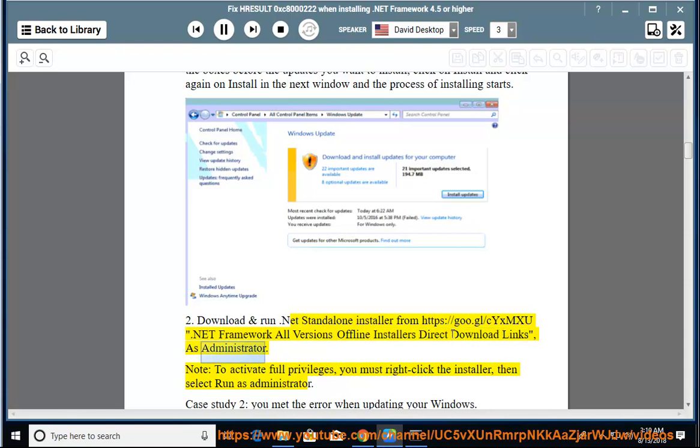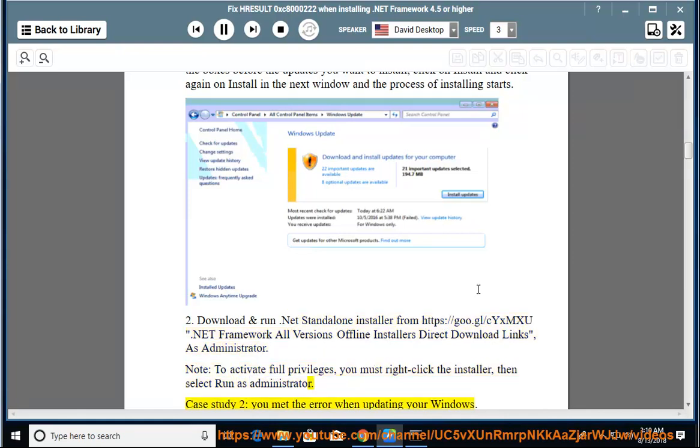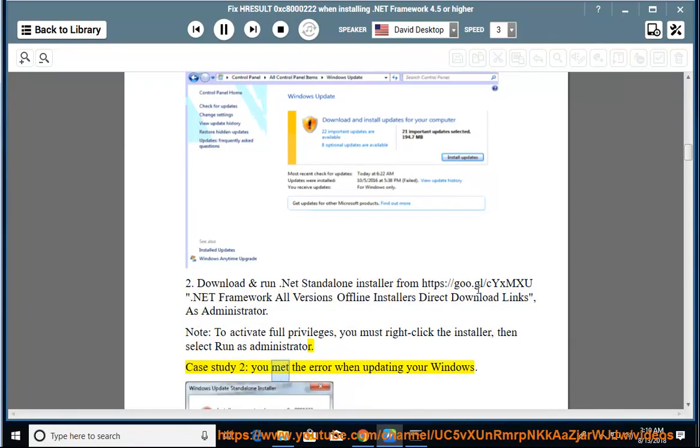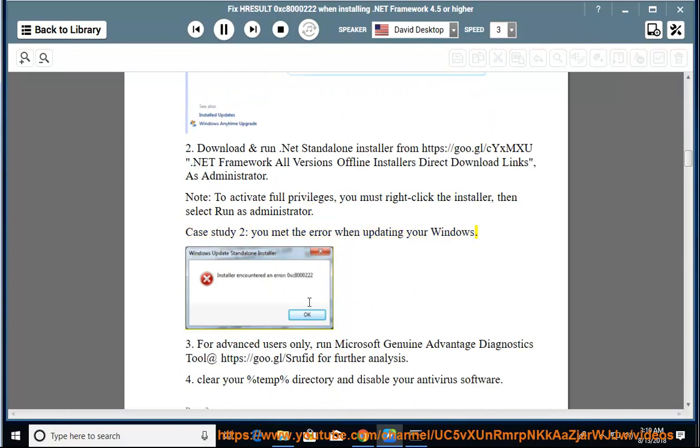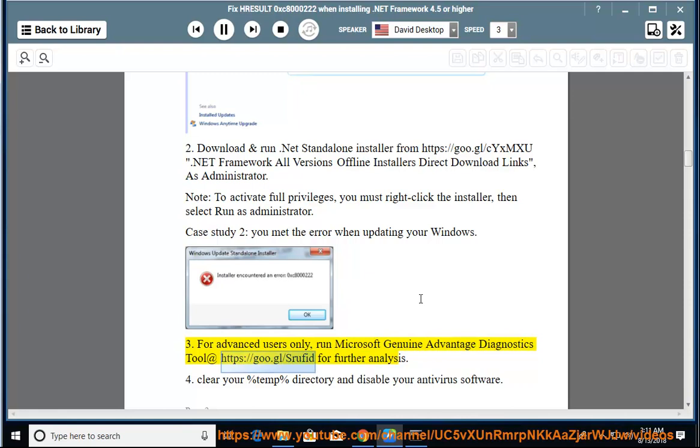Note: To activate full privileges, you must right-click the installer, then select Run as Administrator. Case Study 2: You met the error when updating your Windows. For Advanced Users Only, run Microsoft Genuine Advantage Diagnostics Tool for further analysis.